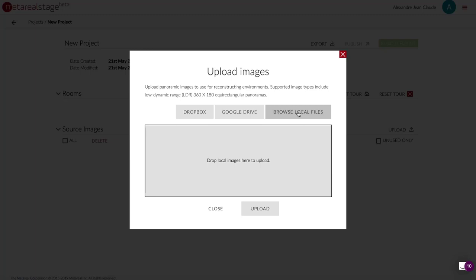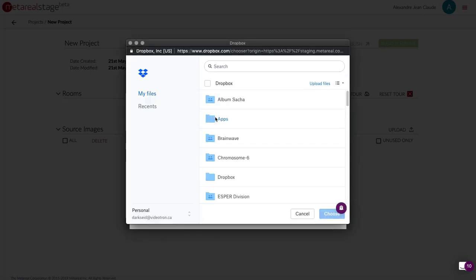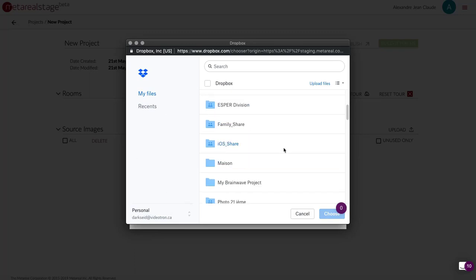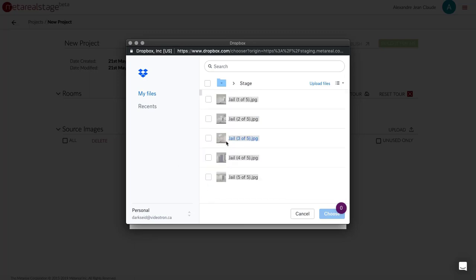As before you can browse your local files but you can also open your Dropbox browser. In this case I'm already logged in and I'm just going to upload some of the images I have on my Dropbox account.